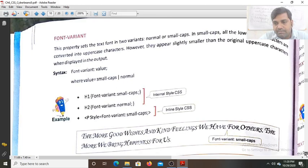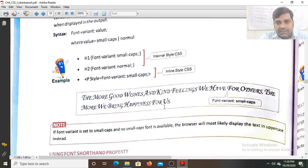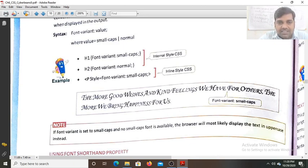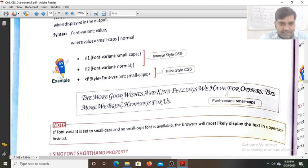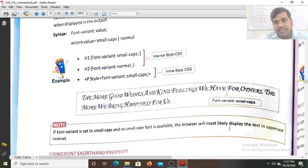In the example where font-variant is set to small-caps, every character appears in capital letters but the size is slightly smaller than the original capital letter size. If font-variant is set to small-caps and no small-cap font is available, the browser will most likely display the text in upper case instead.